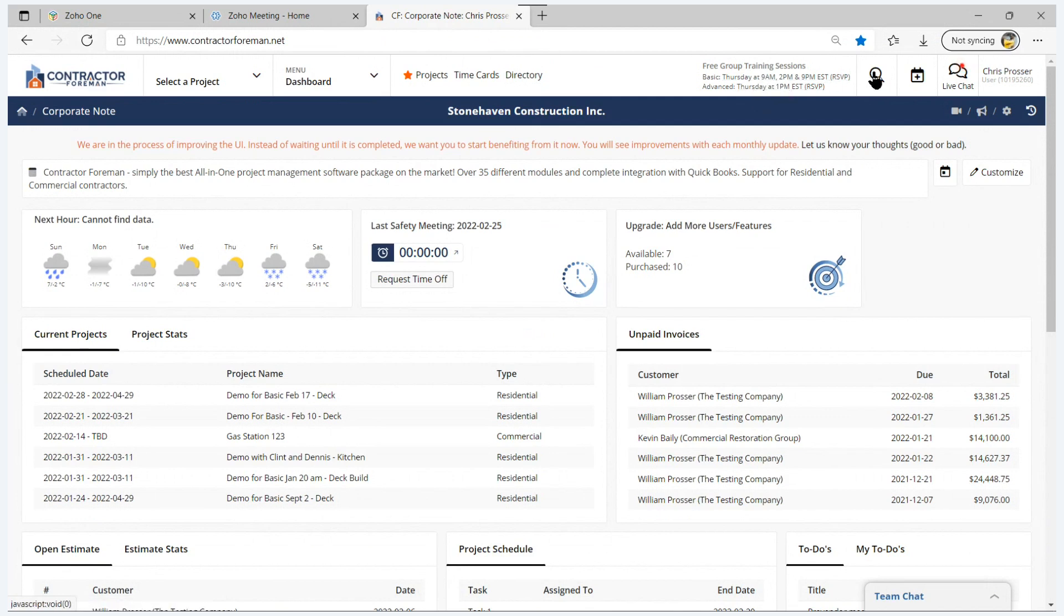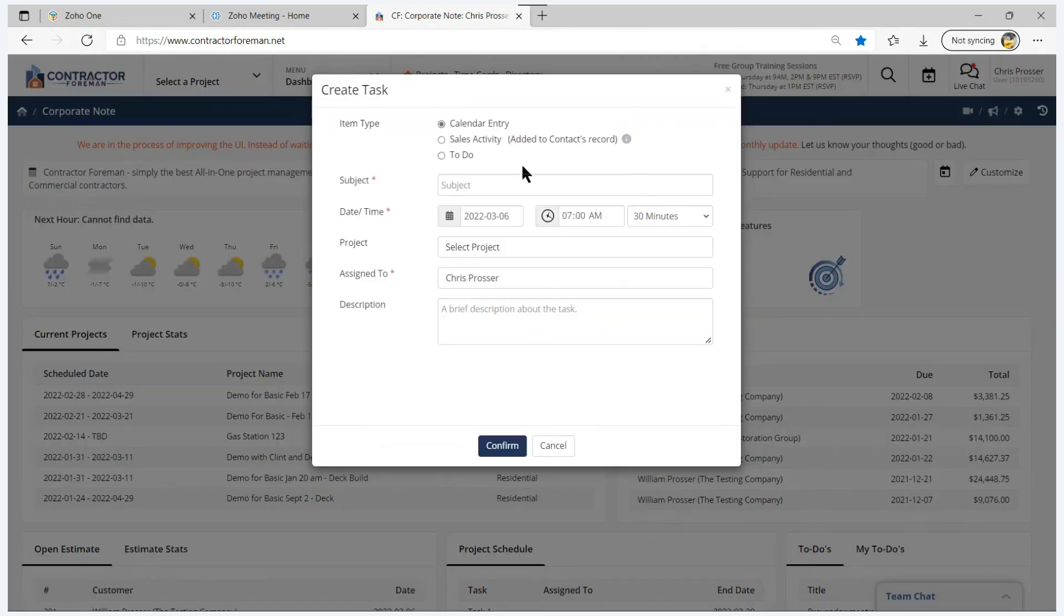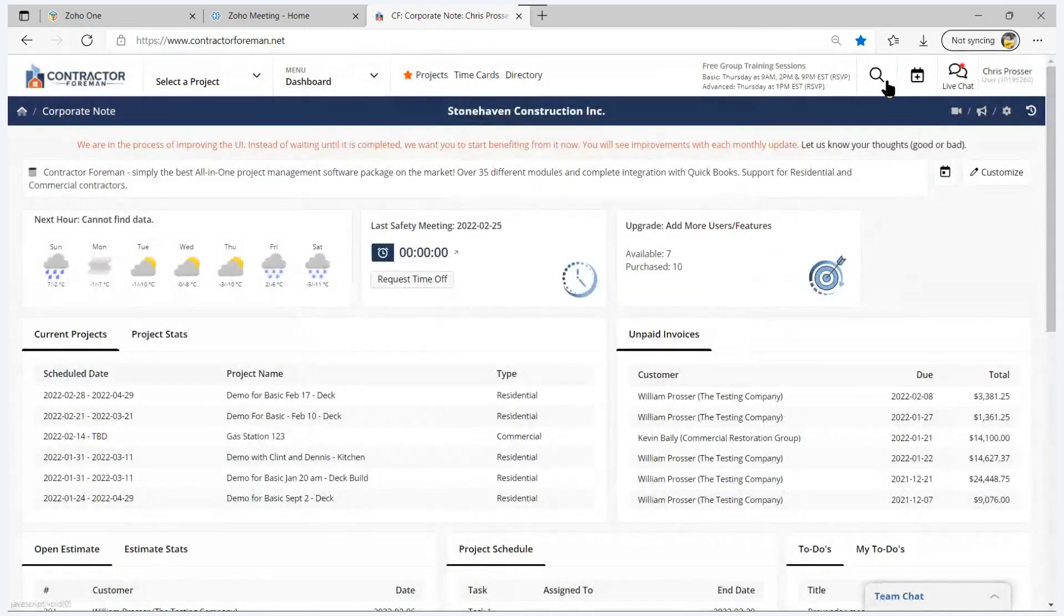The search button just allows you to search through the whole database and find things. This button is a quick add to the calendar. So you just pop that up. You can add just a calendar entry, a sales activity, or a to-do that's convenient.